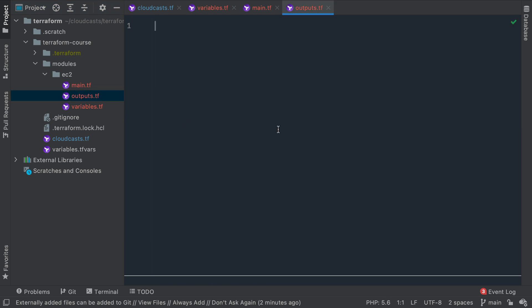Outputs. So outputs are like variables. In other words, we are telling this module what variables to output. And that output, those variables will be available to other modules or other parts of your Terraform configuration to use. So we can say, use the EC2 module to create an EC2 instance. And then let me know when that is complete what the instance ID is.